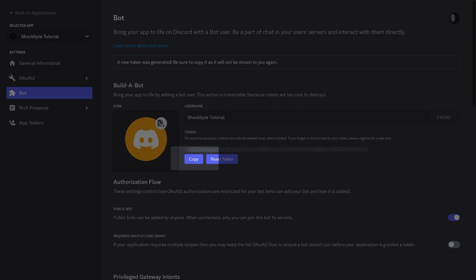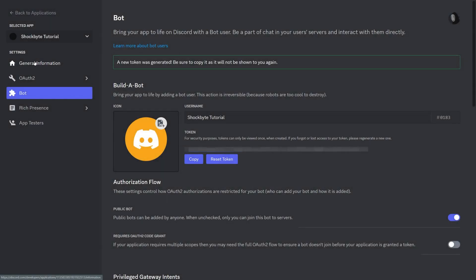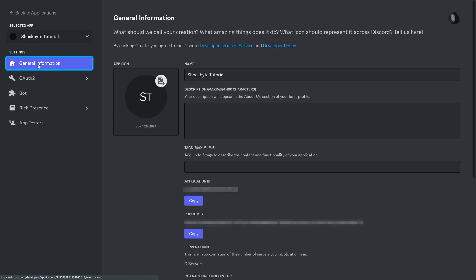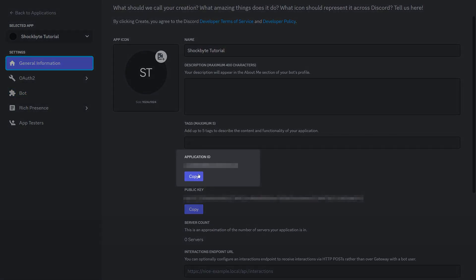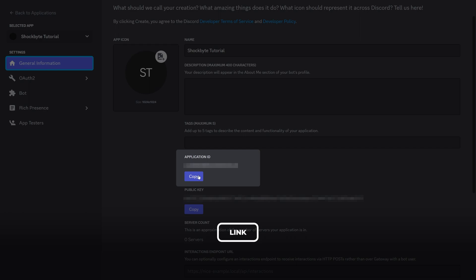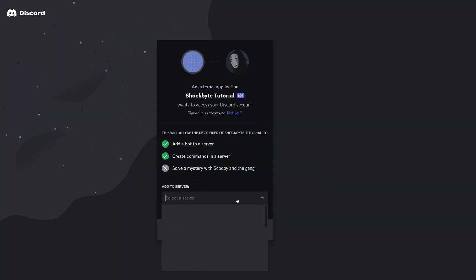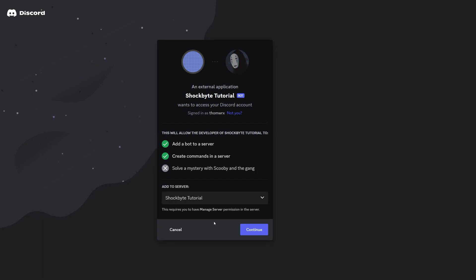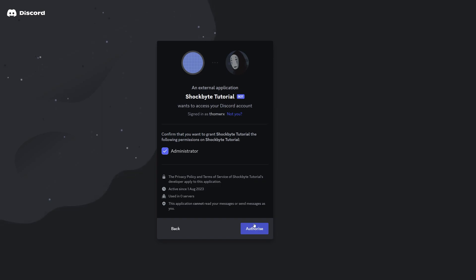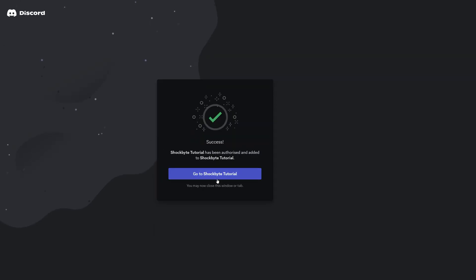Now copy the application ID by going back to the General Information page and clicking the Copy button just underneath. Then head to the link on screen — this can also be found in the video description — and add your numeric application ID to the end of the URL. Click the server of your choice from the drop-down menu, click Continue, then Authorise. Your bot will now be added to your Discord server.